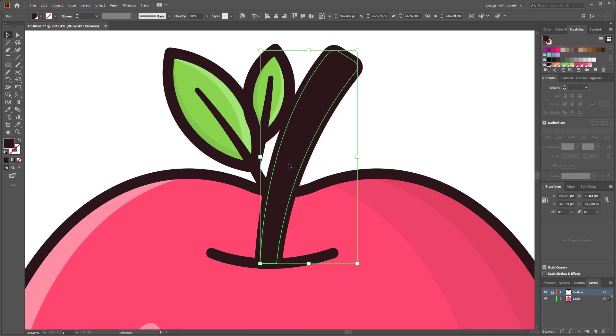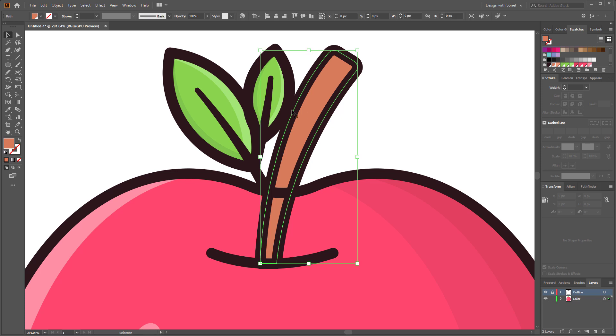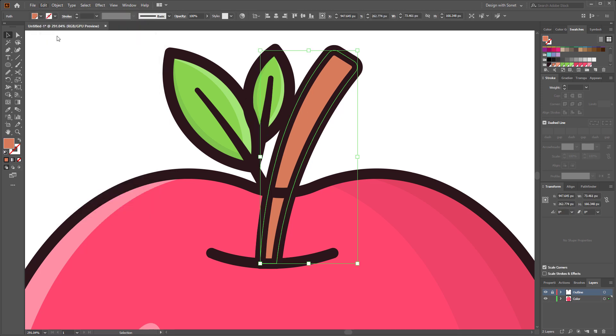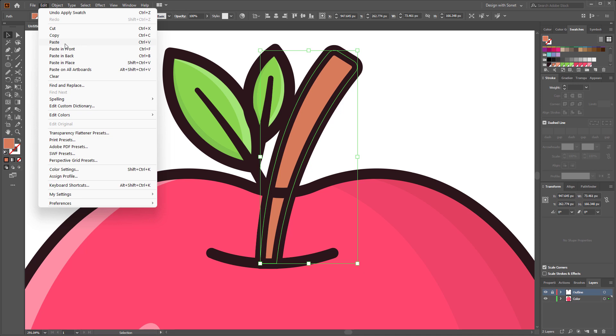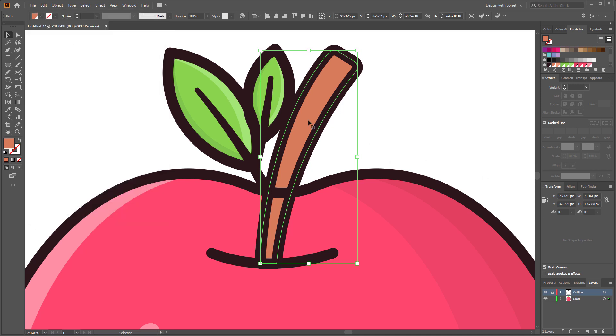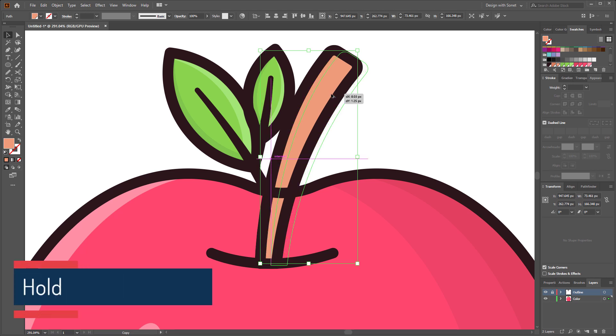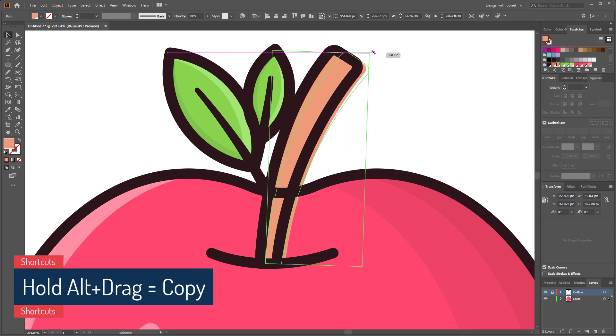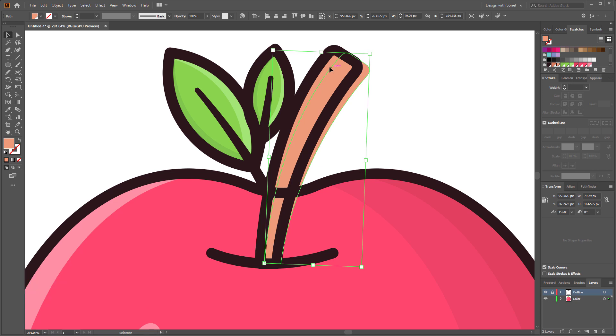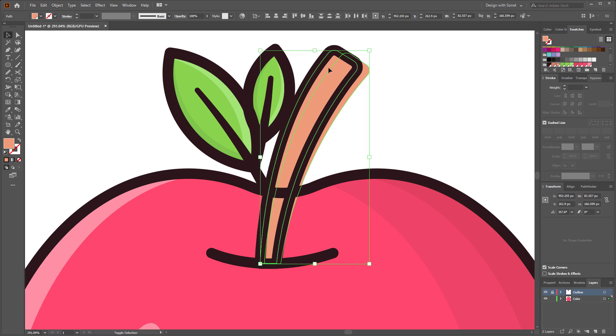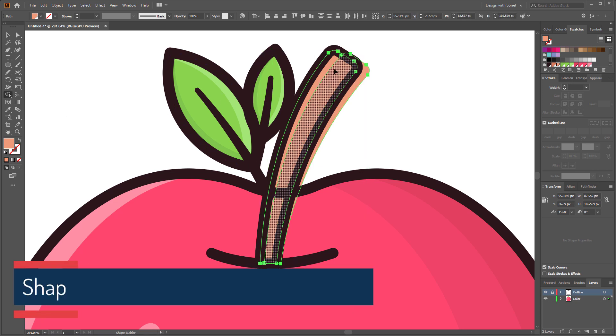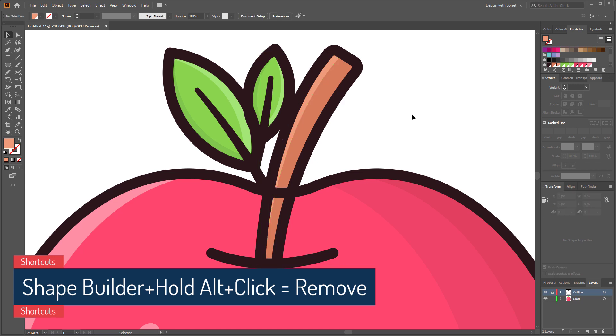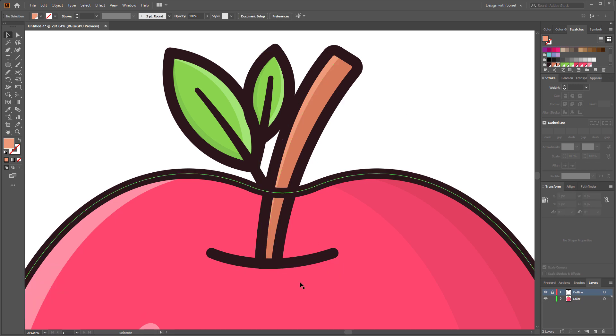Perfect. Now following the same steps, give this handle a color and highlights. Perfect.